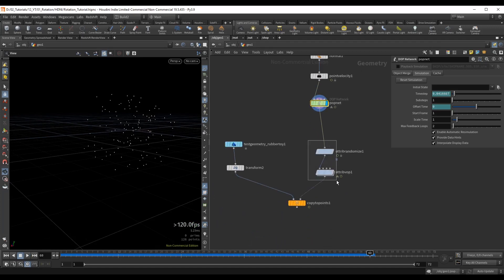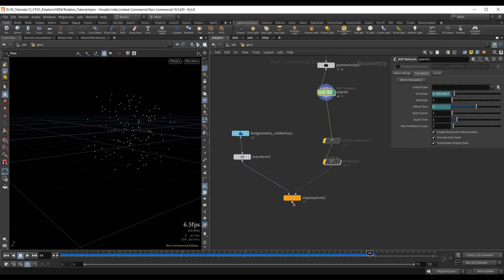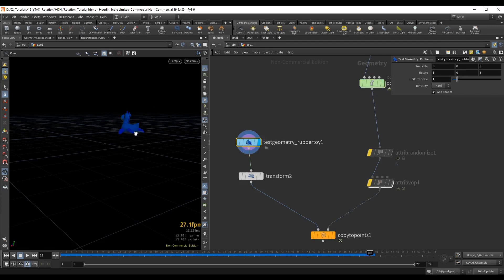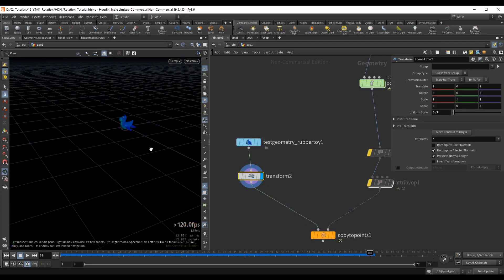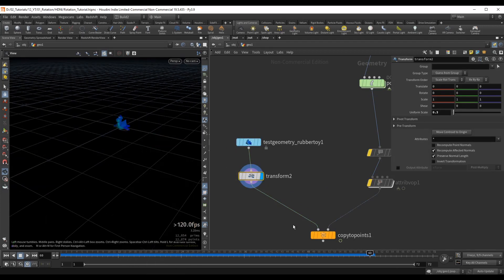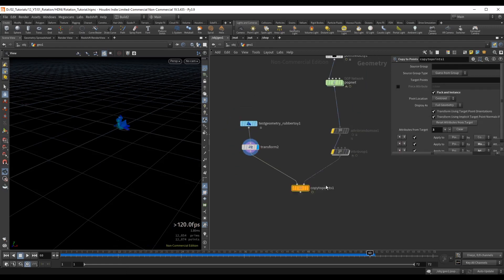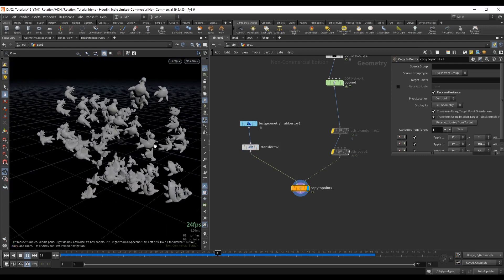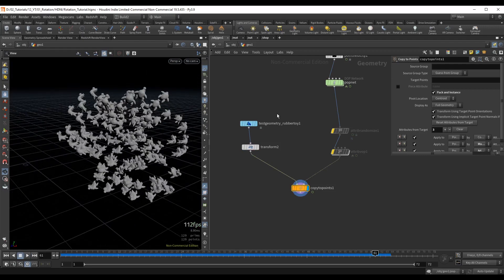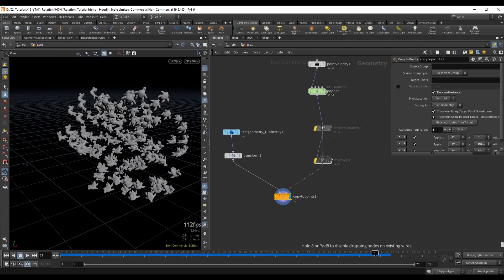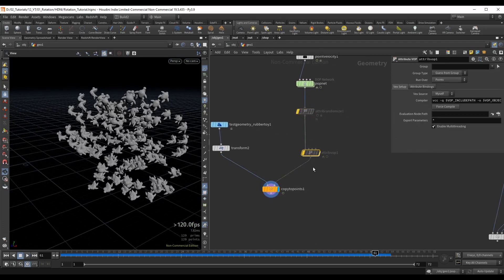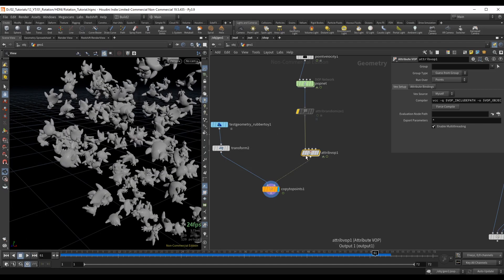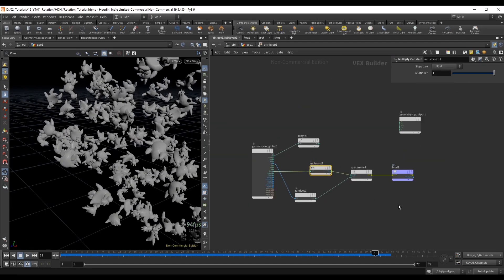For our copy to points, we're simply grabbing the test geometry rubber toy, scaling it down a little bit, and plugging it as the geometry into copy to points, using the particles as the target points. The result is a basic animation. If we ignore the attribute randomize for now and turn on this attribute VOP, we can see the spinning — let's go ahead and recreate this.